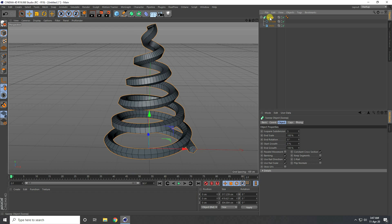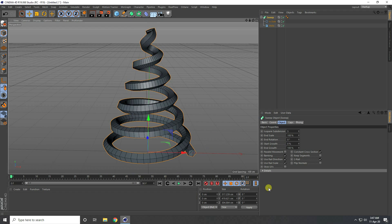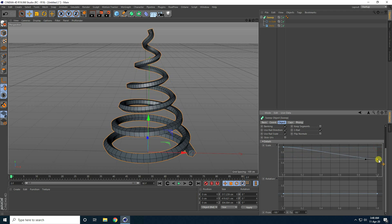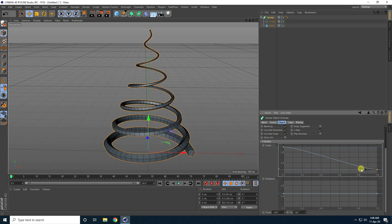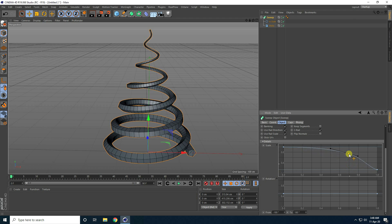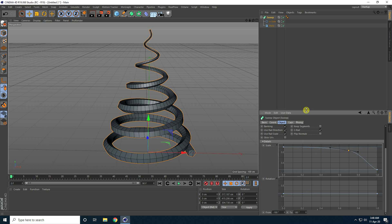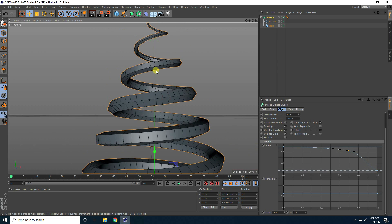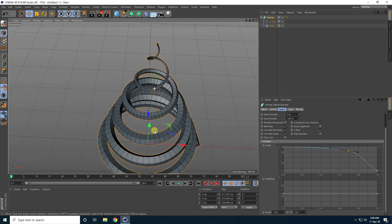Now I go to sweep and go to detail. I change the scale size graph. Select this last key, drag and drop like this. I go to 0.7, click, create one more key and go up — create a shape like this. See guys, that's my scale size graph and that's my shape.